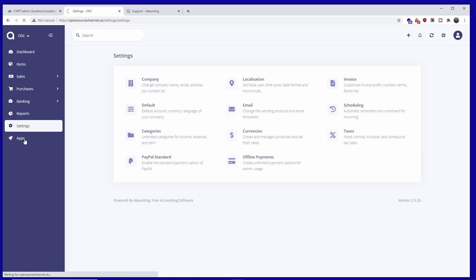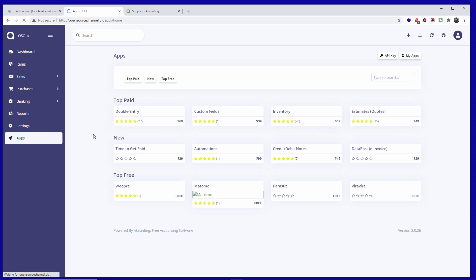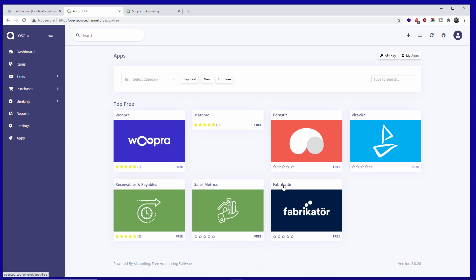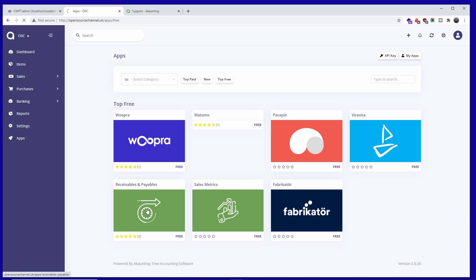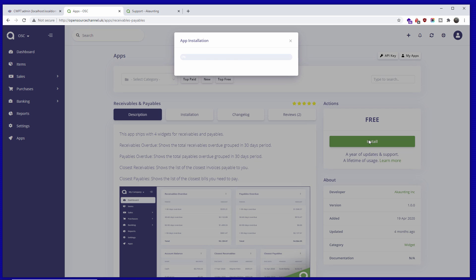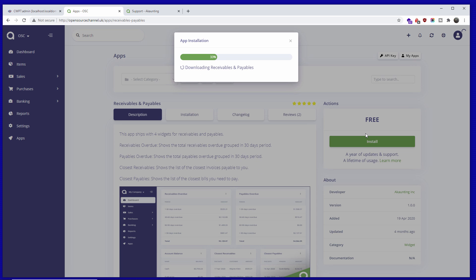We have Apps. As mentioned, without an API key you won't be able to access them. There are top paid and top free options. For example, Atomo gives you analytics, sales metrics, receivables, and payables. Installing is very simple — just click on the add-on, press Install, and wait. That's how easy it is.